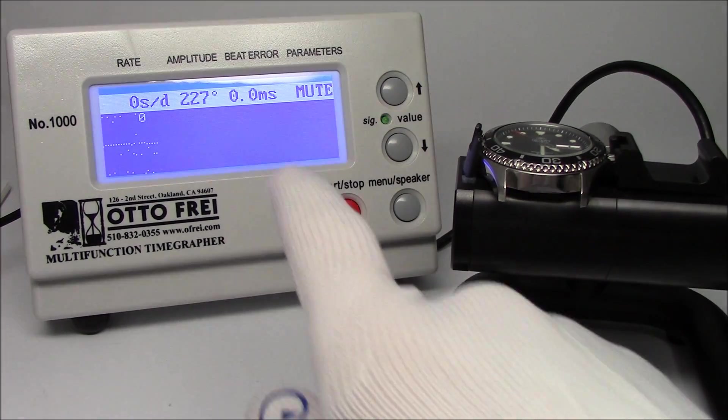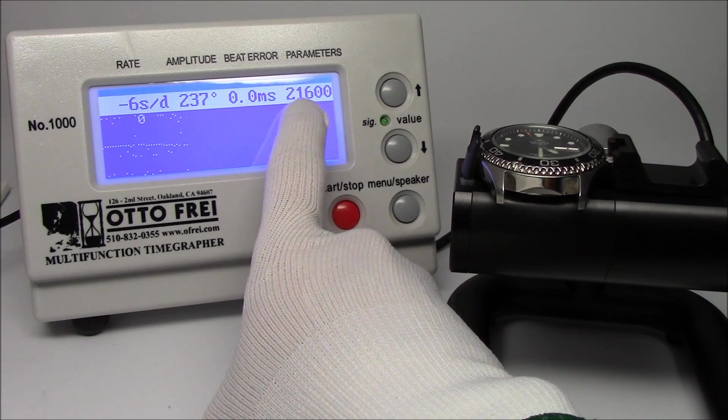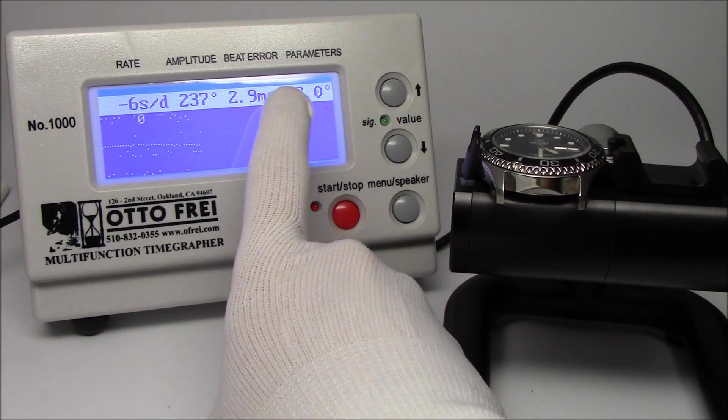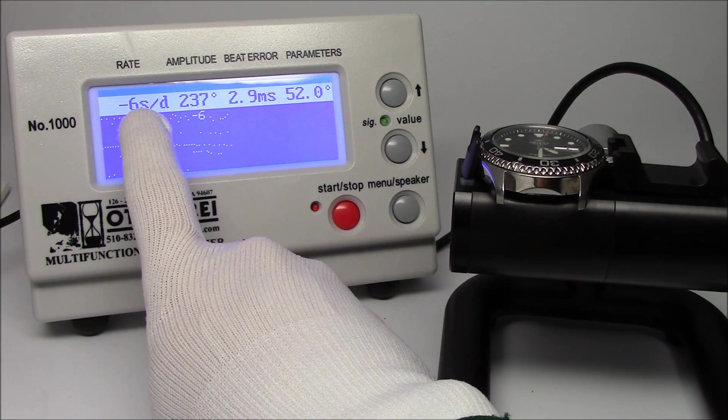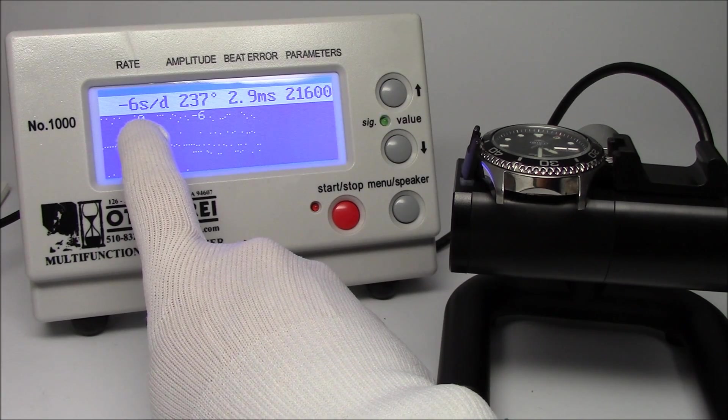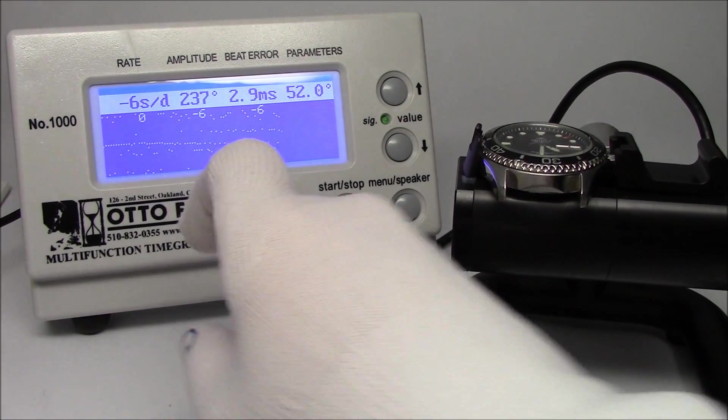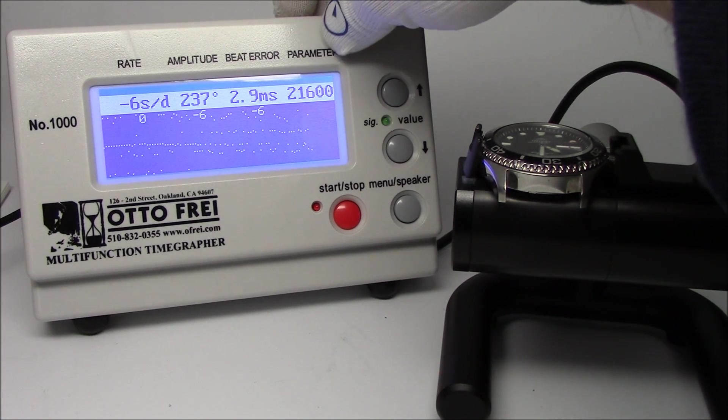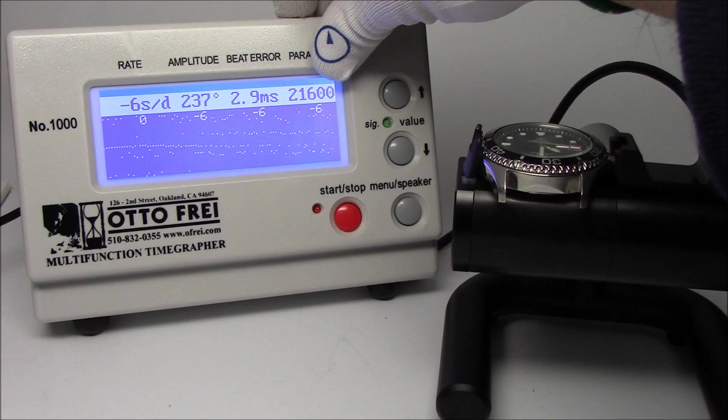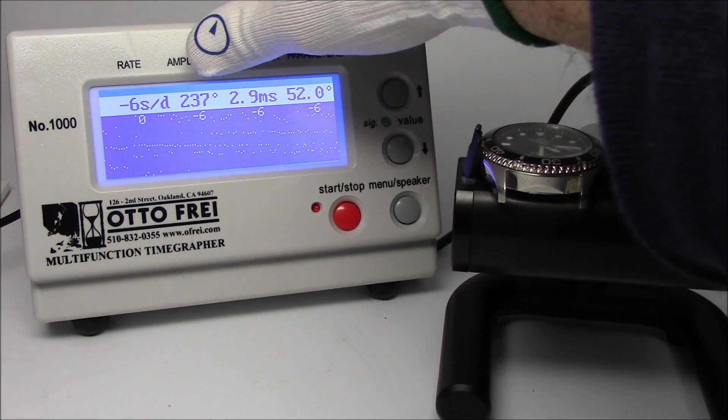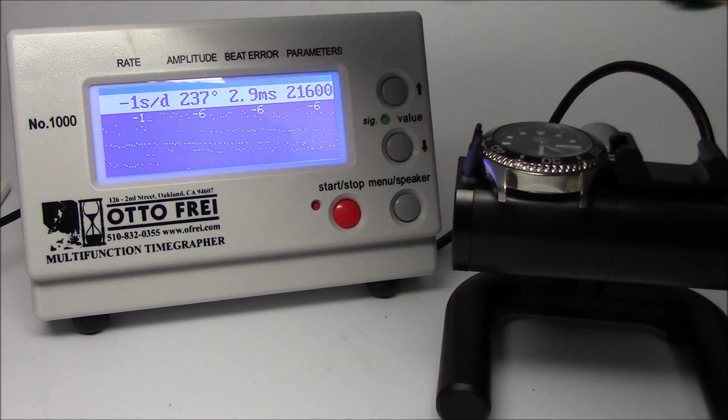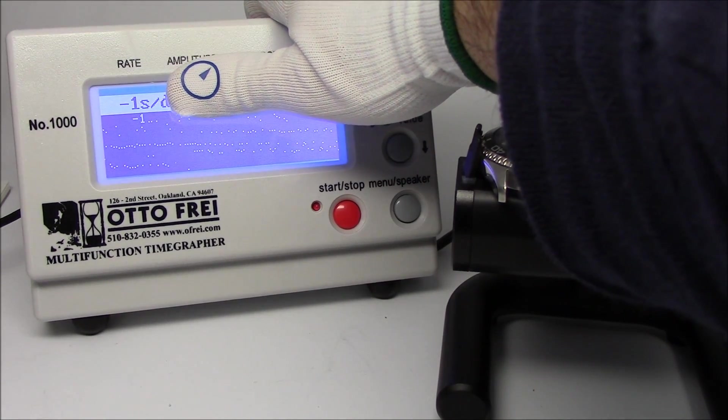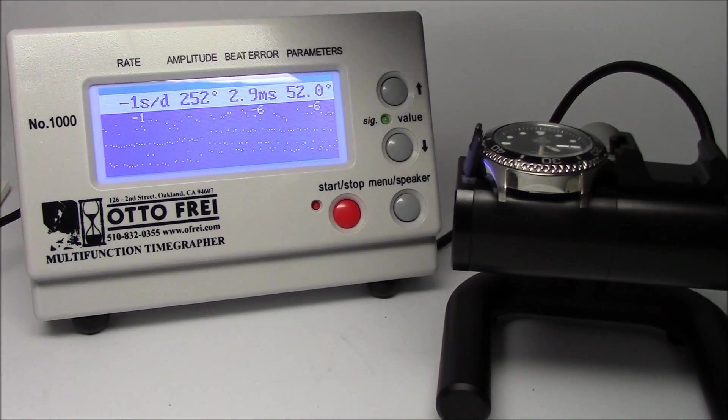But it picks up the beat rate of the watch, 21,600 beats per hour. It's showing me the rate around every four seconds or so - it averages it out. It started out at zero, minus six, minus six. It's going to keep going. It's got some other parameters here, and that's a topic for another watch and learn. The beat rate, as I said, it's got the beat error, which in this case is pretty high. It's got the amplitude, which is also a little bit messed up. But we're really just looking at the rate, and that's why I'm using the time grapher here.